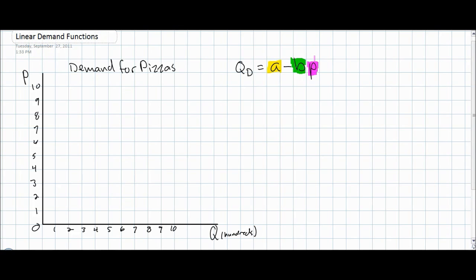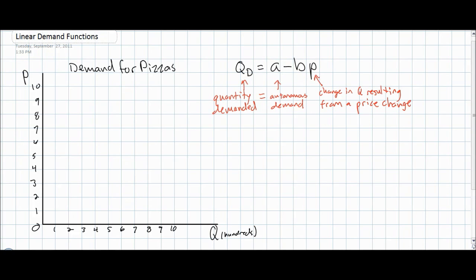So any demand equation can be expressed using this simple formula: quantity demanded equals A minus BP. The negative sign in front of our B value is evidence that the change in quantity will always be inversely proportional to a change in price. So as the price of pizzas increases, the quantity demanded will decrease accordingly, which of course relates to the law of demand — the inverse relationship between price and quantity demanded.